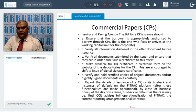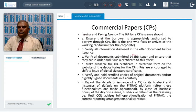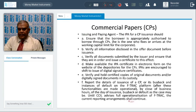Once CP is bought back, the CP liability gets extinguished. There is also an Issuing and Paying Agent (IPA) — the issuing bank which sets limits and comes out with the prospectus. The IPA has a lot of responsibilities; on the due date, they will be paying the CP investors.